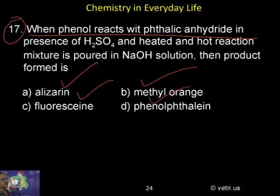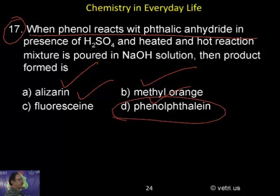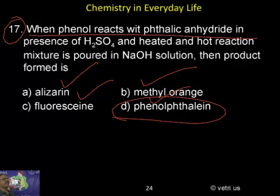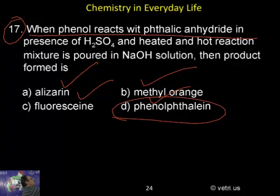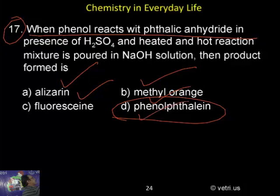What is the character? Phenolphthalein — phenol and phthalic anhydride undergo condensation. So the correct answer is D.